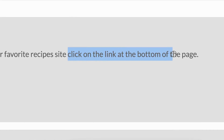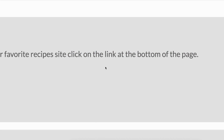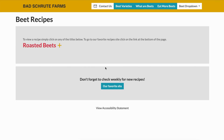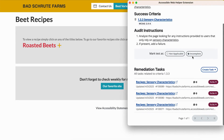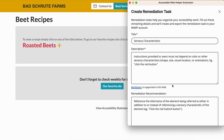If the instruction wouldn't make sense to someone who can't perceive the visual cue, it needs to be updated. If you find such an instance, add a failure.